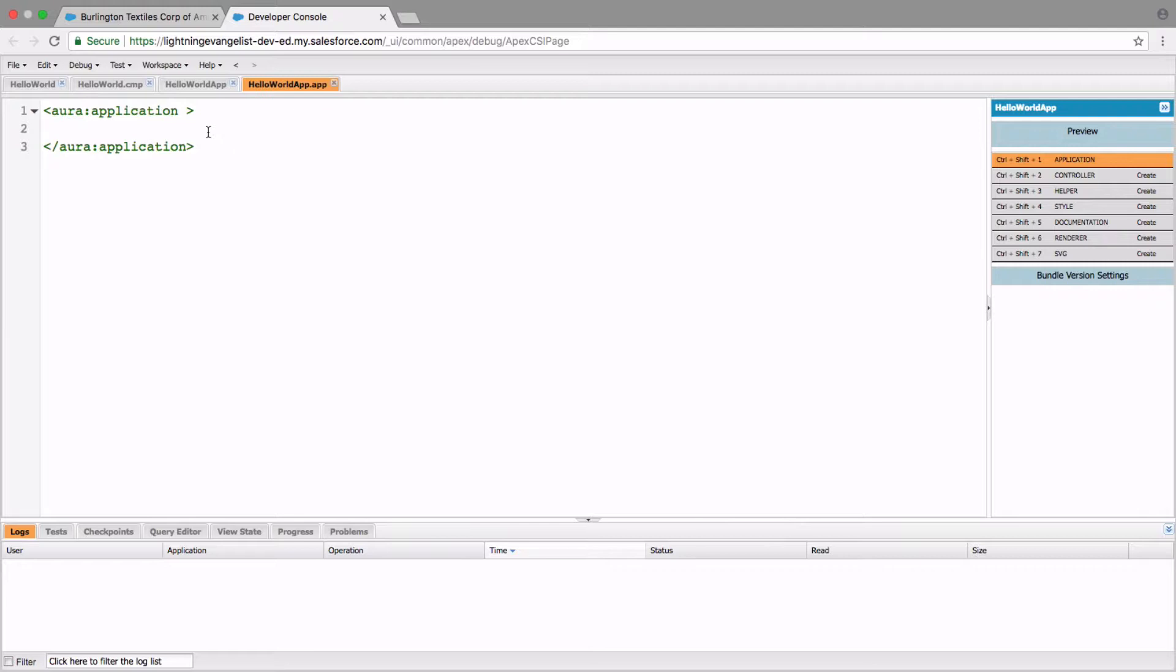And it creates an application with app tags for you by default. And in there, I'm going to embed the Hello World component that we created. This is Hello World app.app in which we're going to throw in Hello World.cmp. And the way you do that is by specifying the component like so.